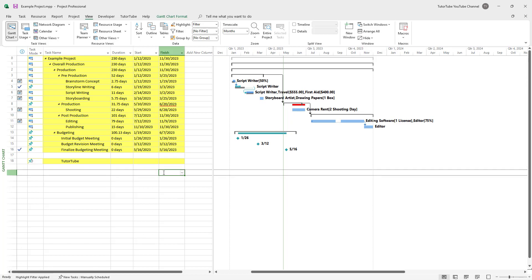And that is how you can utilize the highlight task option inside of Microsoft Project. So hope you guys learned something as always. And as always, please like, comment, share and subscribe.